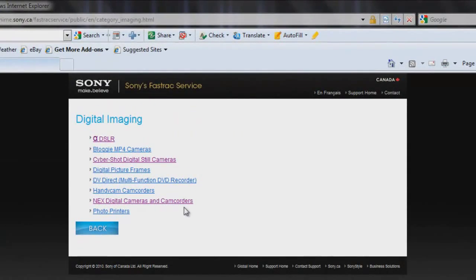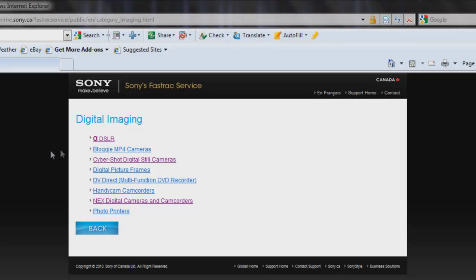Inside, I will find different products that belong to the digital imaging group. I have a CyberShot digital still camera, so I will click on it.